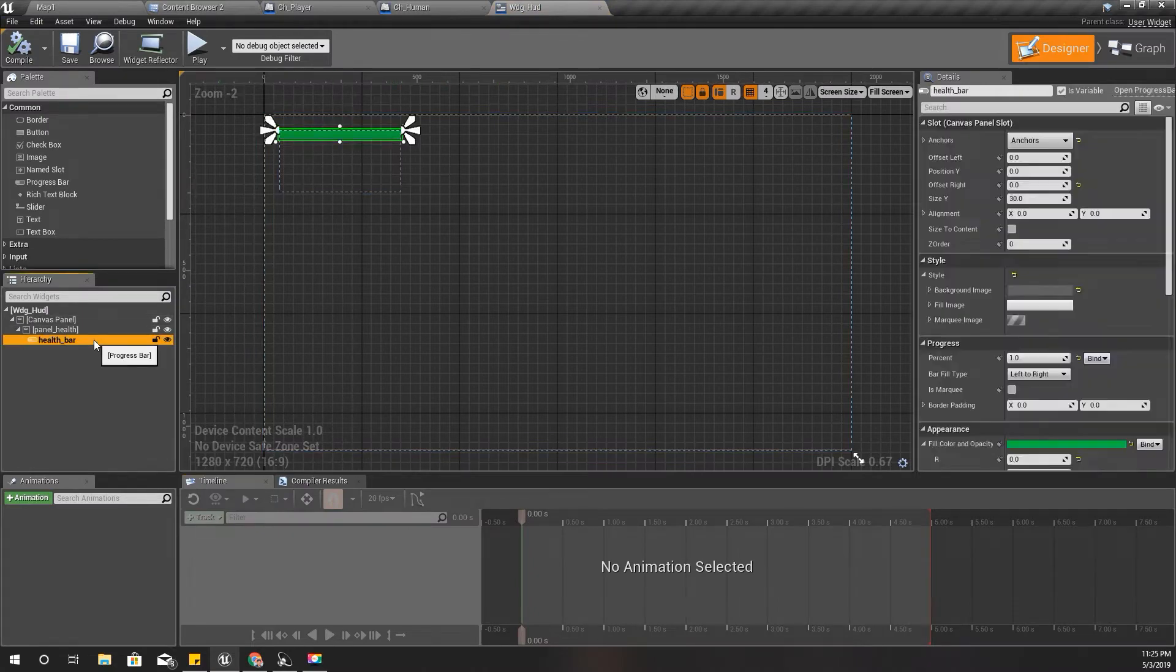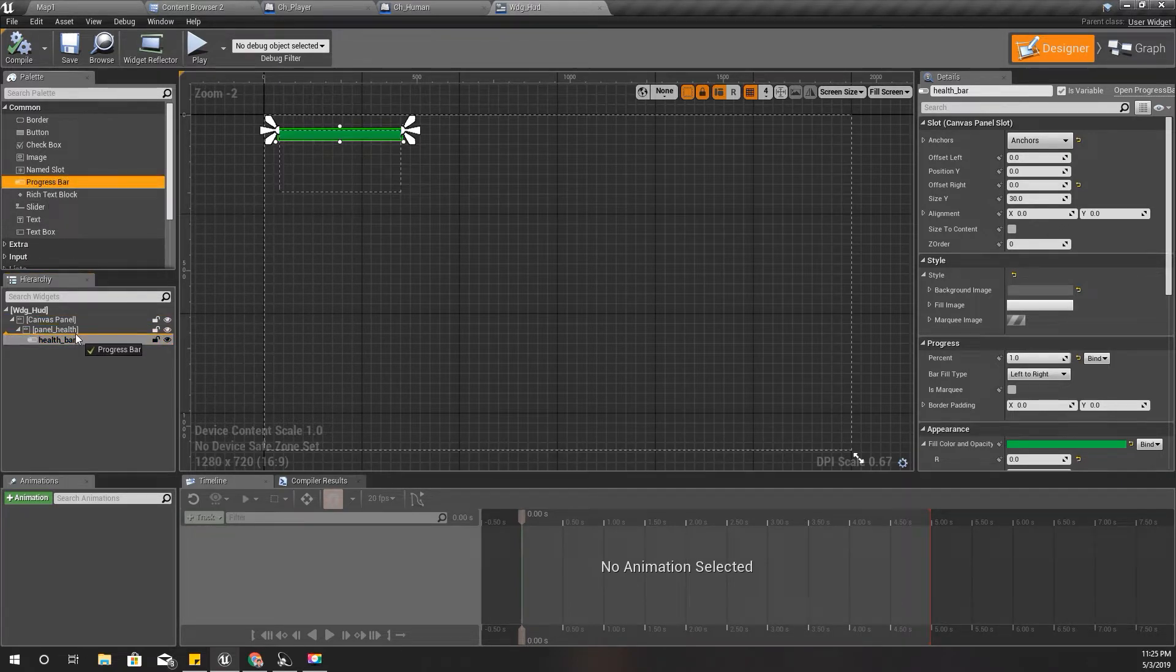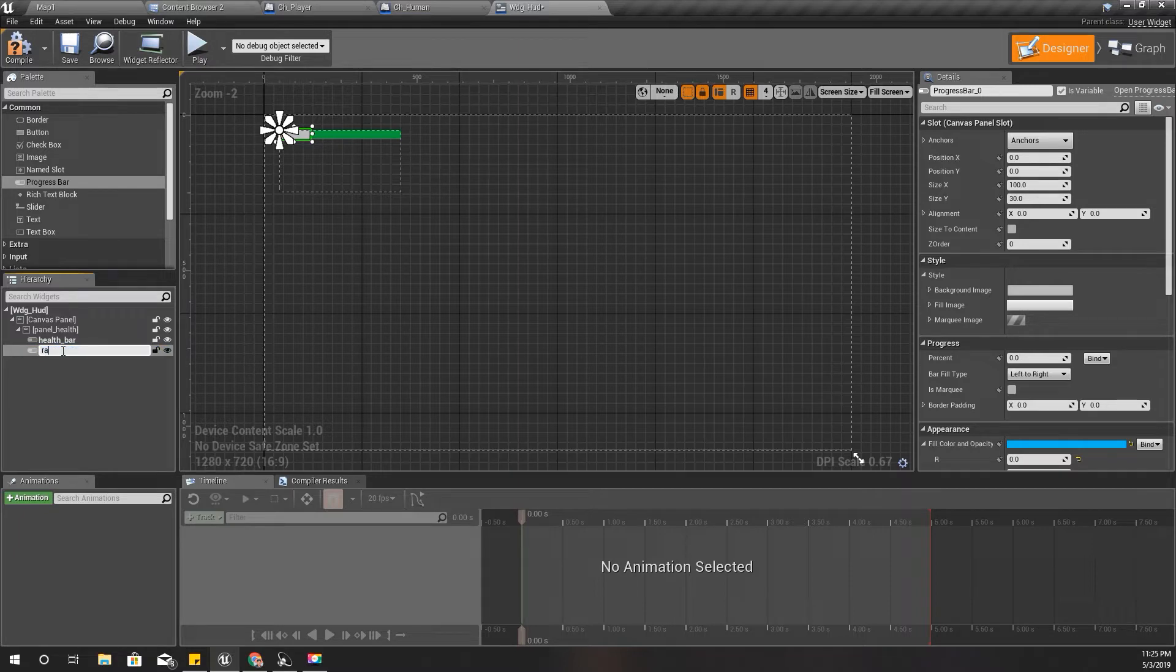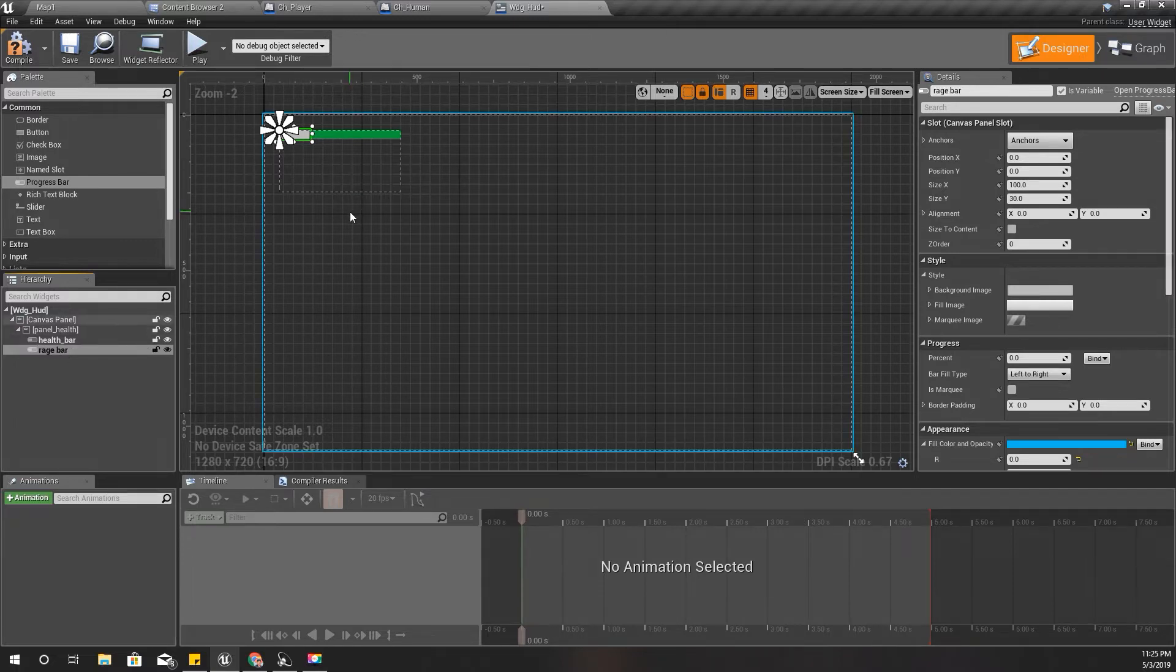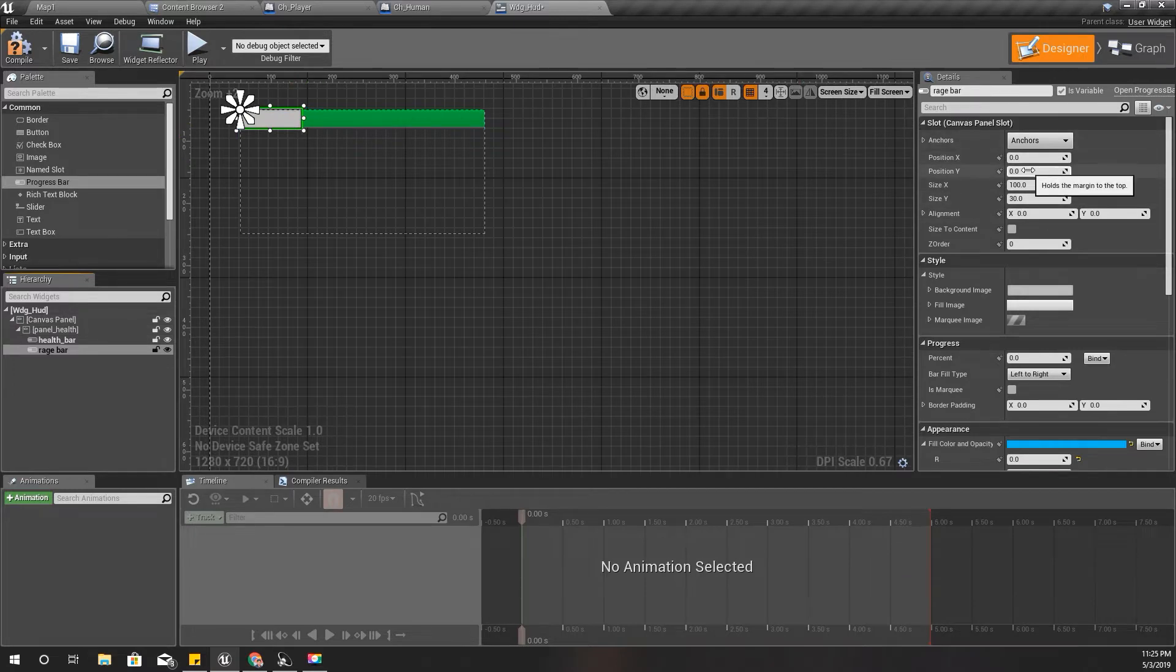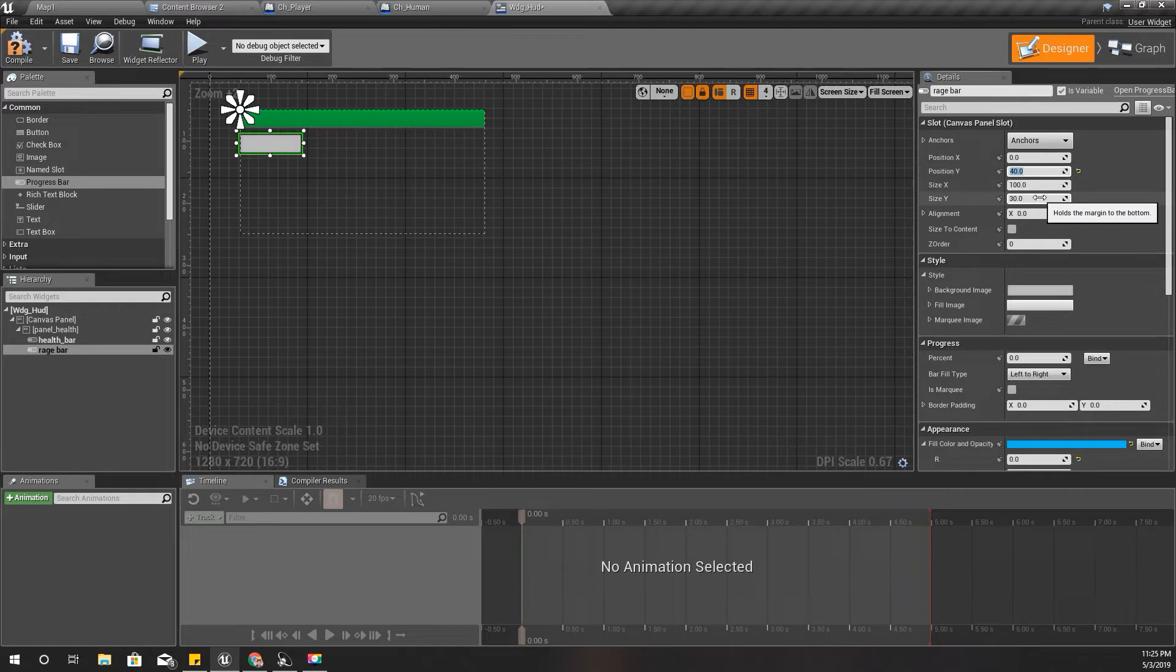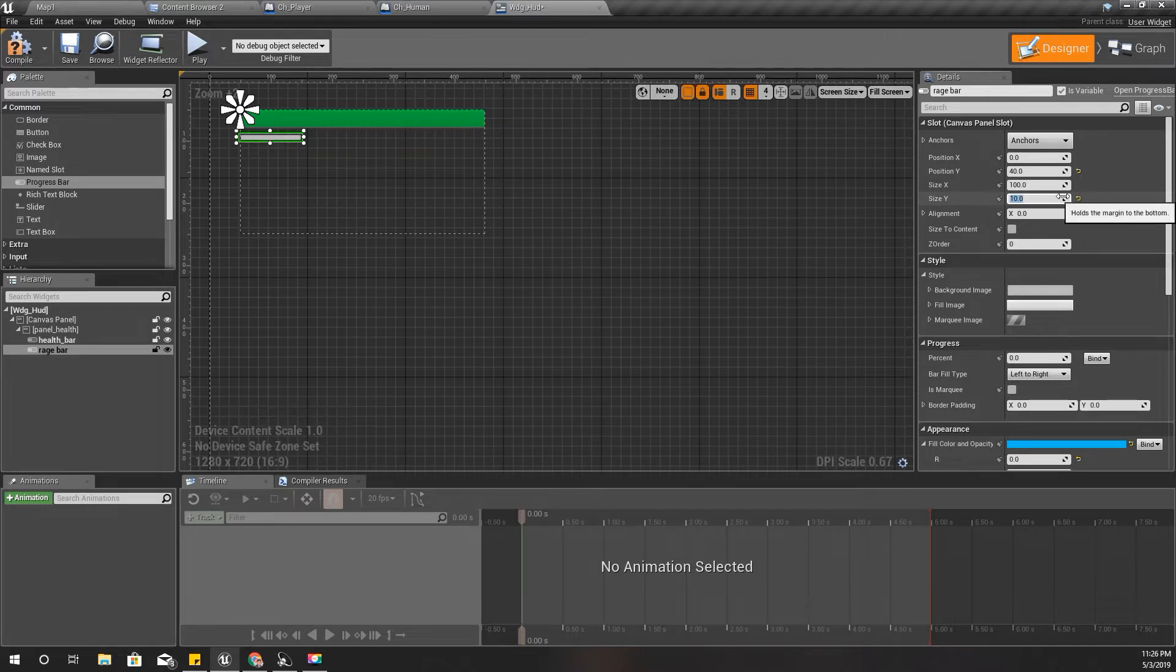Okay, so first I'll open my HUD widget, this one, and right underneath this health bar I'll add another progress bar like this. Under the panel health I'll name it rage bar and it should be positioned like this.